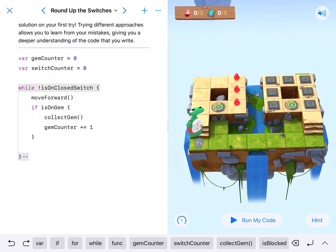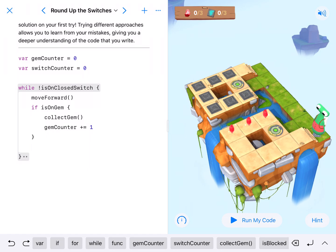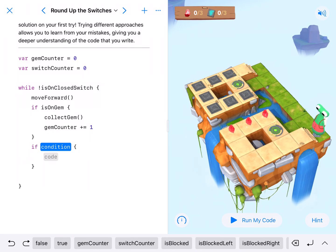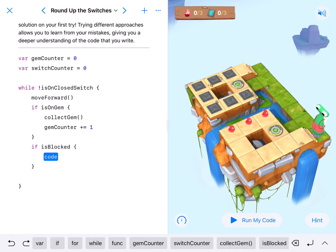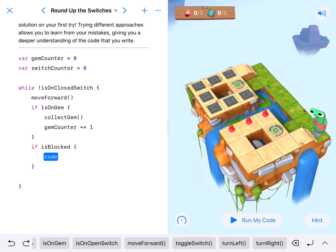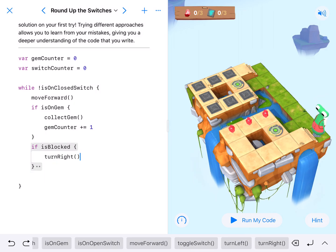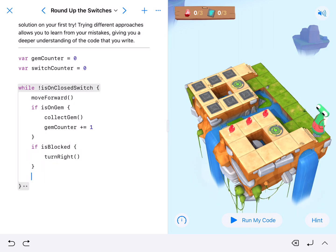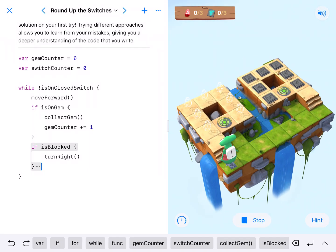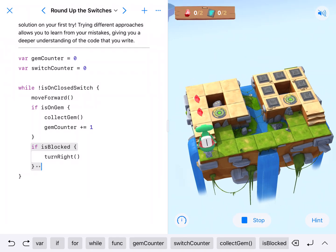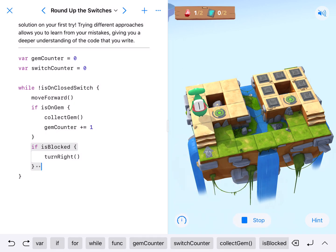It looks like we'll only ever need to turn right. So we move forward counting gems, and then if Hopper is blocked, Hopper's going to want to turn right. I'm going to clean up my code a little bit and we're going to run it and see where Hopper ends up and if we've got this. Let's speed this up a little bit.